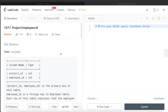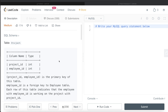Hey guys, welcome back to the channel. This channel, Everyday Data Science, is all about trying to learn the different concepts involved in data science by practicing a lot of questions. In this video I'm going to solve a question on LeetCode regarding Project Employees Part 3 and walk you through how we can develop solutions to such problems. The difficulty level of this question is medium.